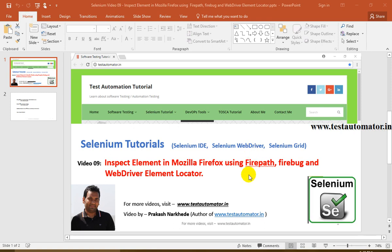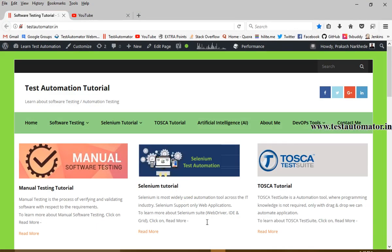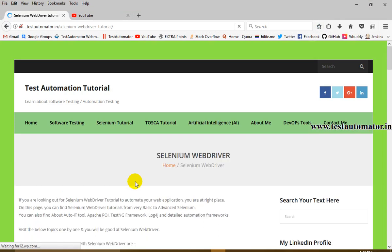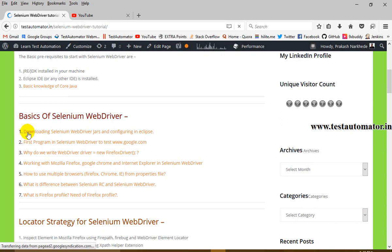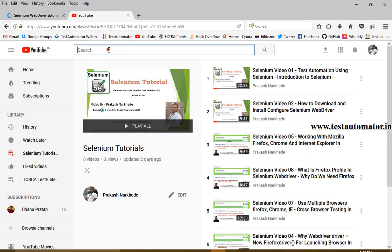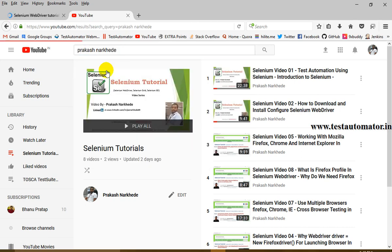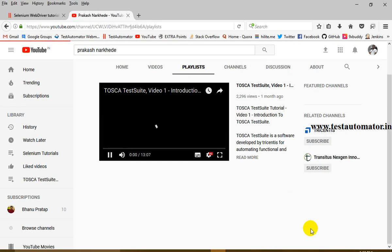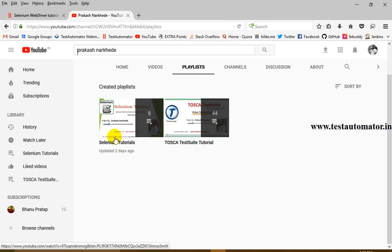Hello friends, welcome to the Selenium tutorial. This is video 9 of this tutorial series. In this video I will talk about how to inspect element in Mozilla Firefox by using FirePath, Firebug, and WebDriver Element Locator. For earlier videos you can refer to my blog testautomata.in, go to Selenium tutorials and Selenium WebDriver. You can also find the videos on YouTube by searching my name Prakash Narghide and going to my channel playlist.